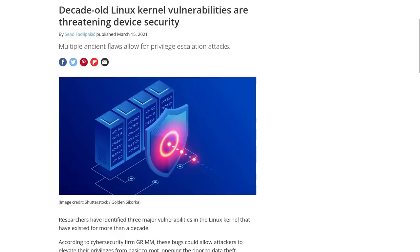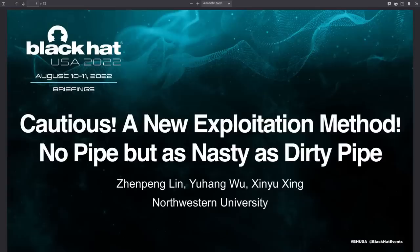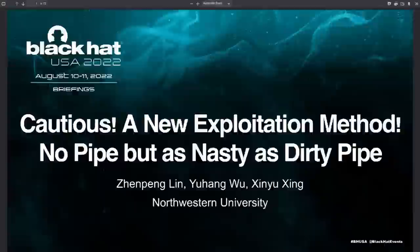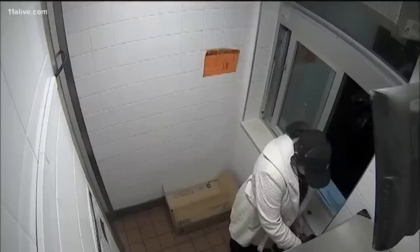Now this particular vulnerability allows for privilege escalation to root on vulnerable systems. So it doesn't necessarily give somebody a window to get into your desktop or your server. They still have to find a way to gain unprivileged access, that initial foothold, but privilege escalation is still a very big deal because if someone does get root on your system, they can now do whatever they want.